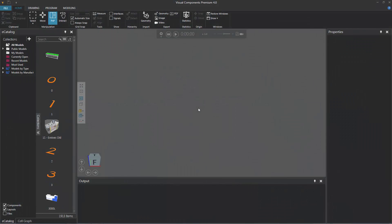Hello this is William from Visual Components. In this video I'm going to show you how to display deprecated components in your eCatalog panel.